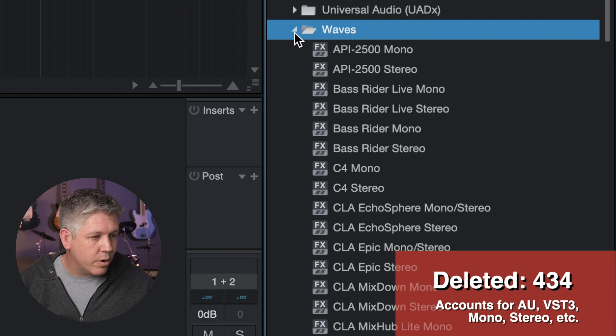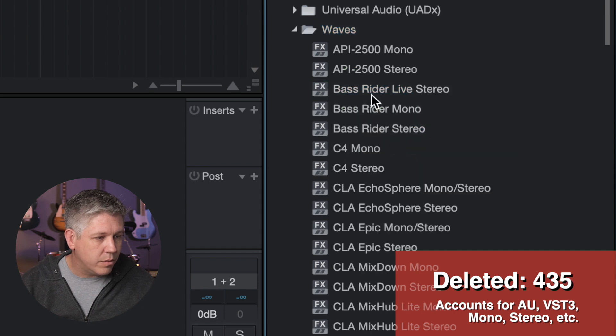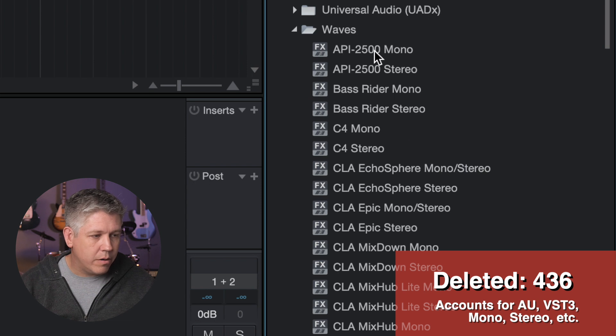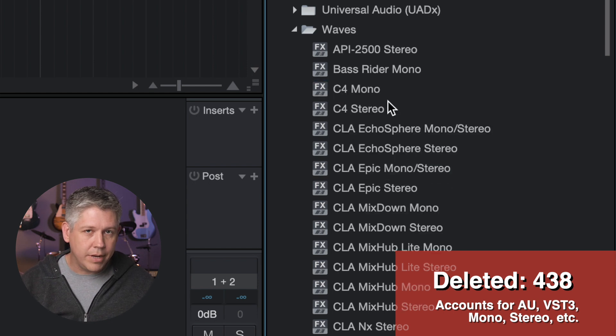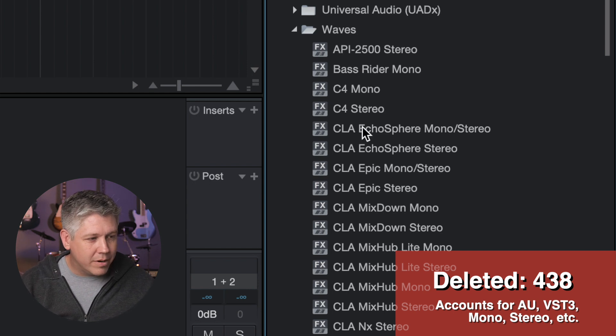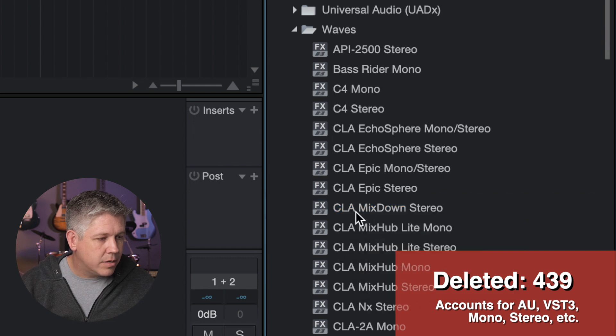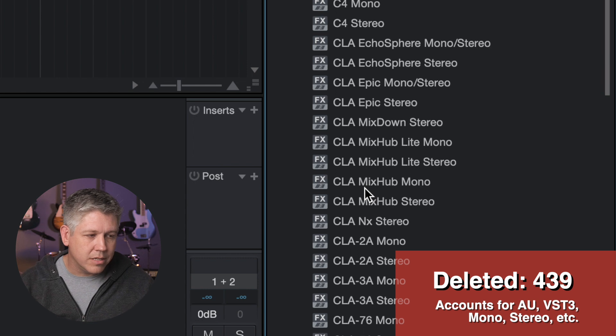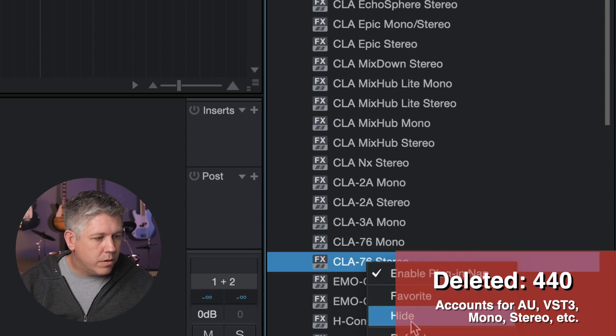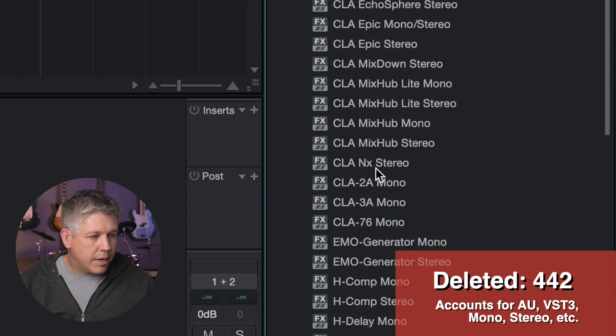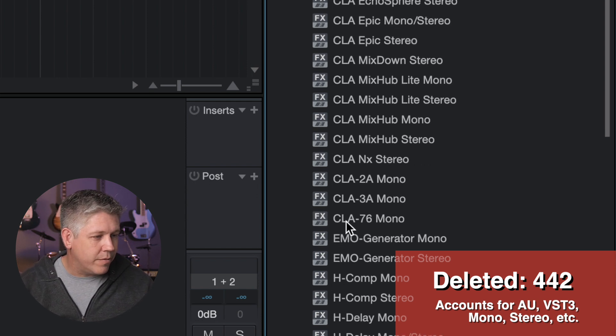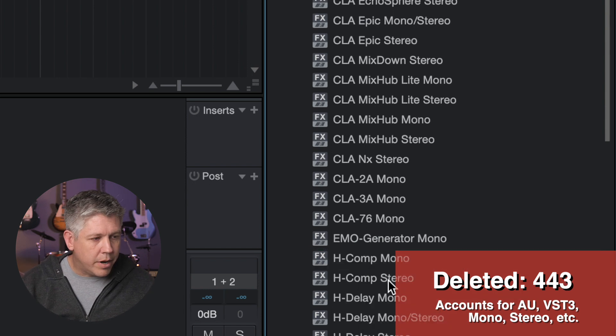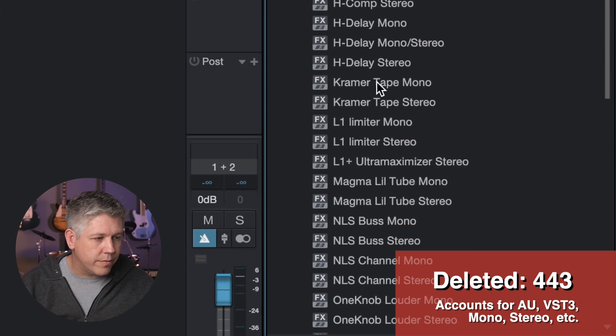Now let's go back to our waves, and we're going to clean this up a little bit further. So Bass Rider Live, mono and stereo, we're going to hide those because I don't use those. And actually API 2500 mono, I don't use that. I've only used that on drum buses, basically. Bass Rider stereo, do not need that. I'm going to use it for bass guitar, mono. C4 mono and stereo, keep those for now. Echo Sphere, fine. Epic, fine. I do not use mix down in mono, only in stereo, so we're going to hide that. Mix hub light, mono and stereo, mix hub, that's fine. Sometimes I use the light, sometimes I don't. And next stereo, CLA 2, I don't use three. Yeah, I don't use these in stereo, so we're going to keep those mono. I can easily bring them back if I decide to just go back to my plugin manager, make that little checkbox next to them lit up, and that'll be fine. Generator, only use mono on that. H-Comp, leave the mono and stereo there. H-Delay, mono and stereo, that's fine. Kramer, yeah, leave those mono and stereo, that's fine. L1, that's fine. Magma, a little tube, that's fine. Those are fine, that's fine.